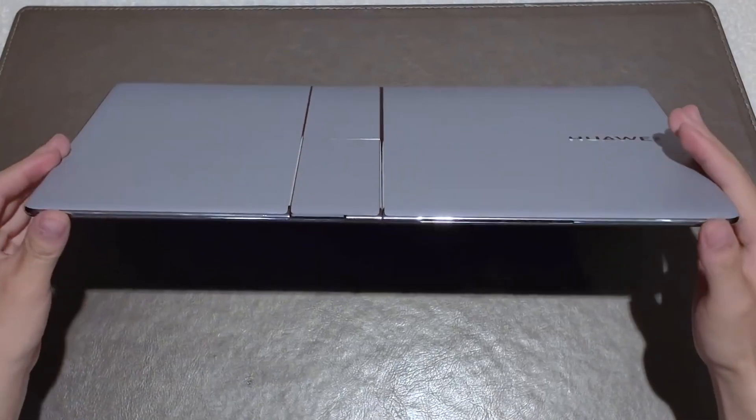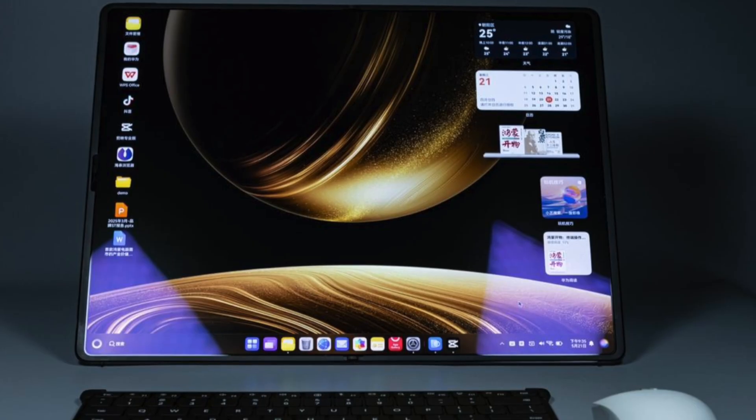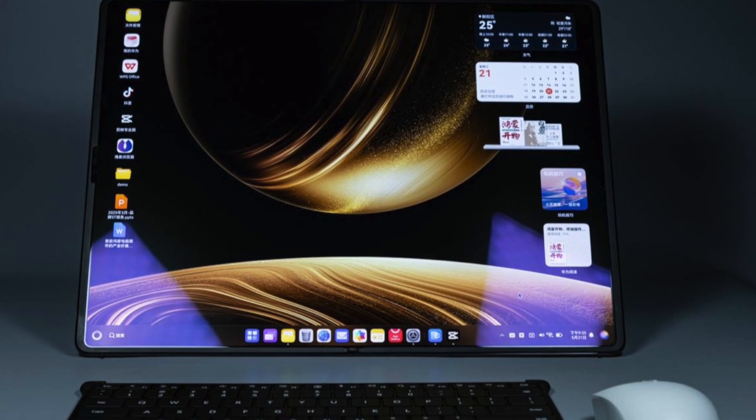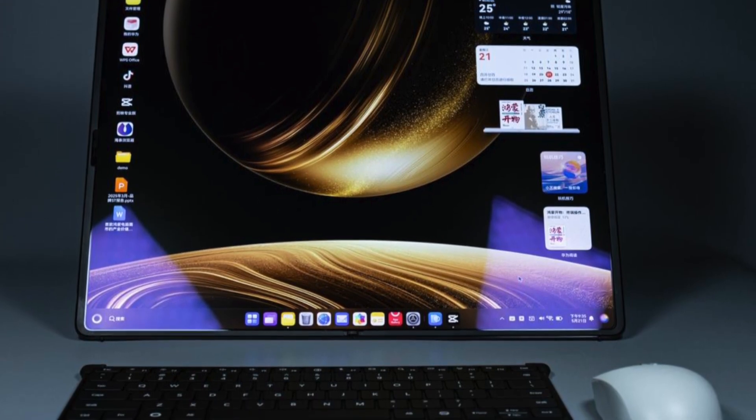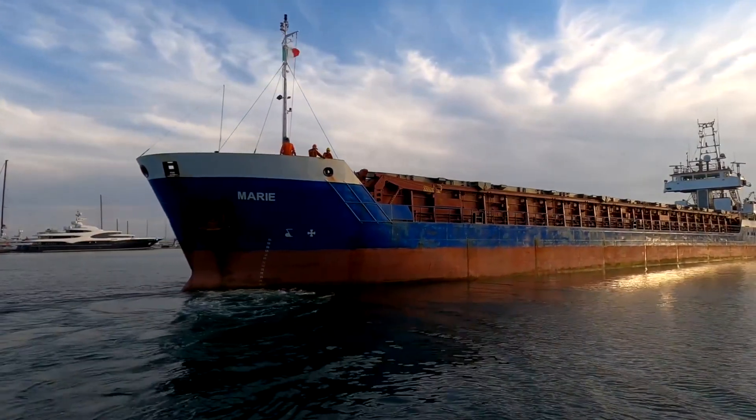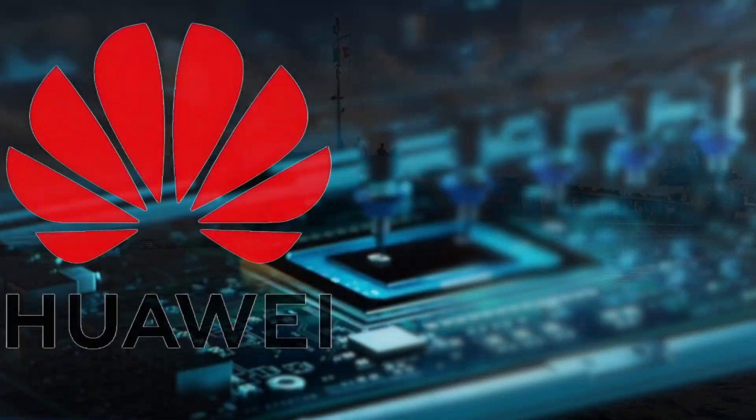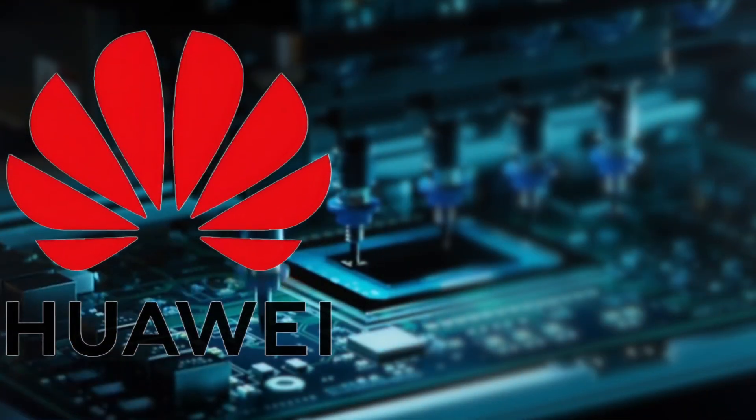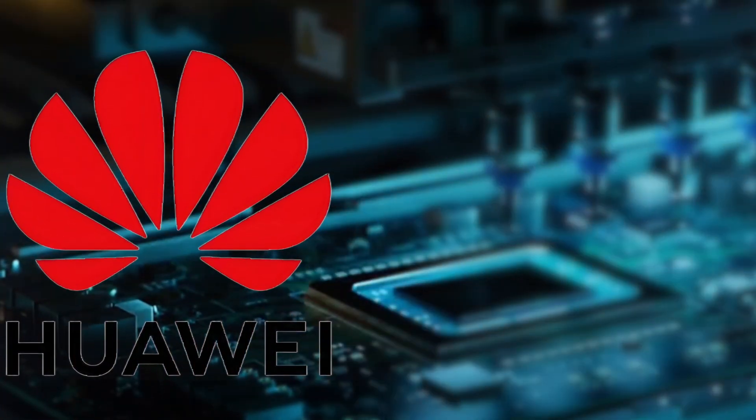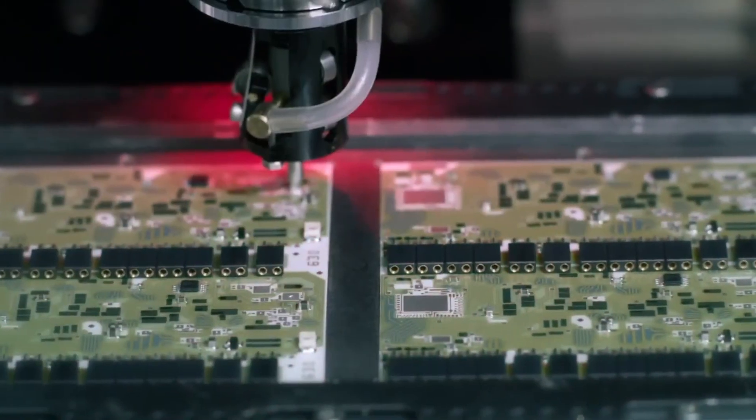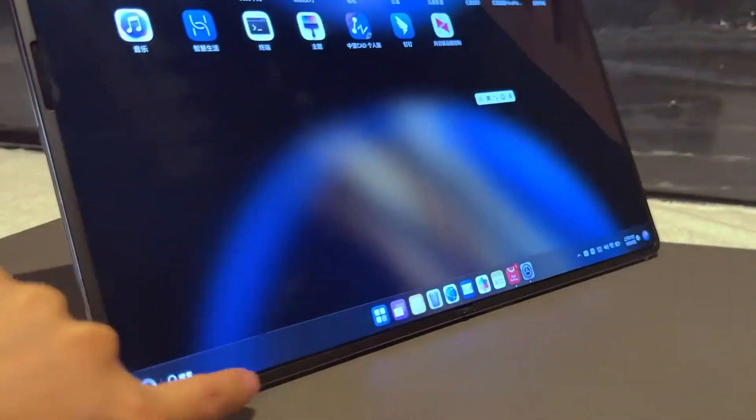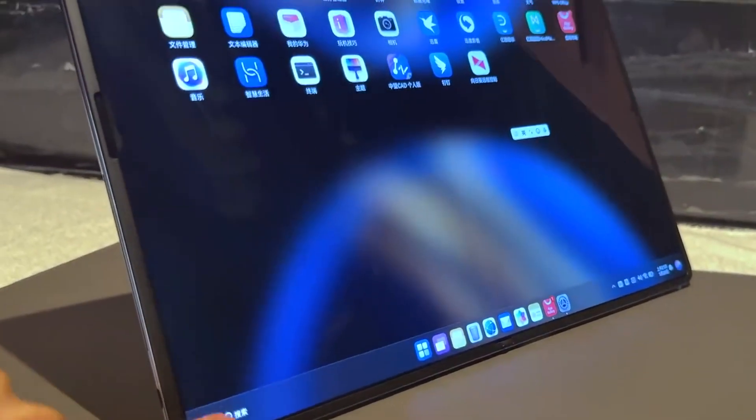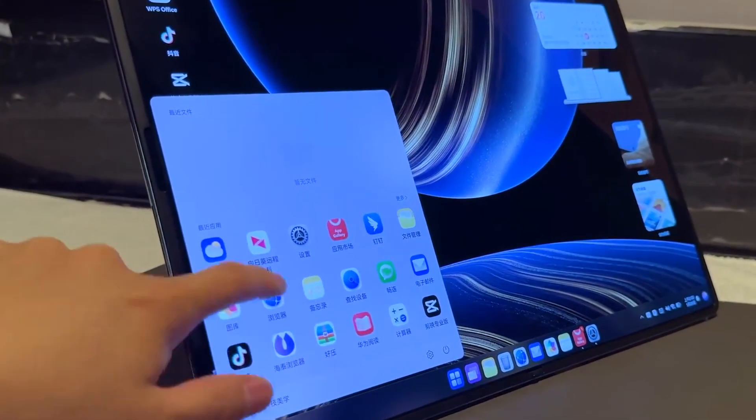The big challenge? Global expansion. For now, HarmonyOS laptops are China-only, blocked by legal constraints and export restrictions. But if Huawei can find ways around those barriers, through joint ventures, local chip manufacturing, or partnerships across the global south, this could shake up the global laptop market, just like Huawei once disrupted smartphones.